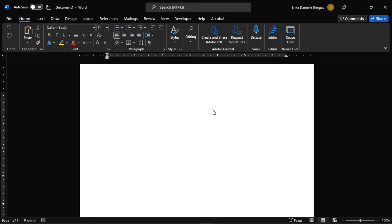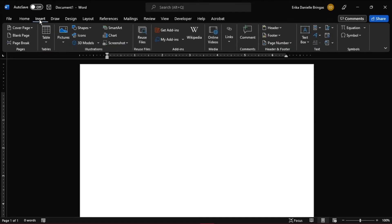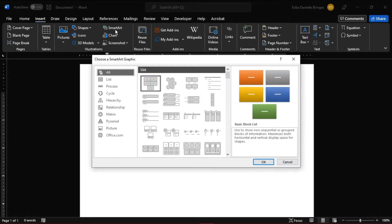To start, open a new Microsoft Word document and click the Insert tab. Then look for the Illustrations section and click the SmartArt button. A dialog box labeled Create a SmartArt Graphic will open.